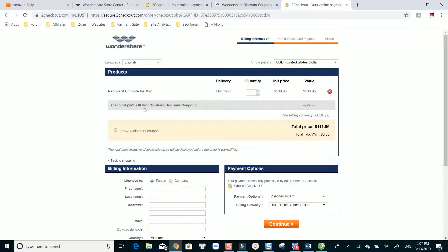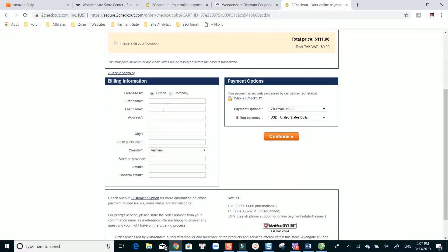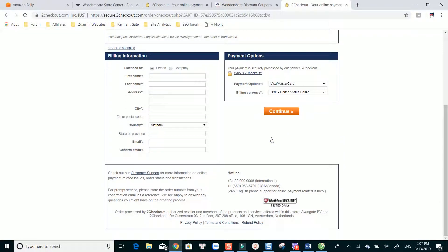Finally, finish the order by filling in your payment information. Please be aware that you are providing your information to Wondershare, not my site. Once you finish the process, the license key of the software will be sent directly to your email address.